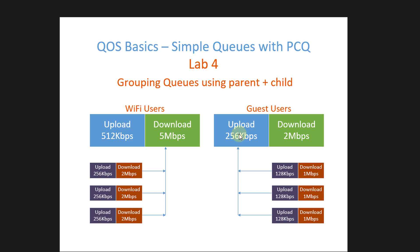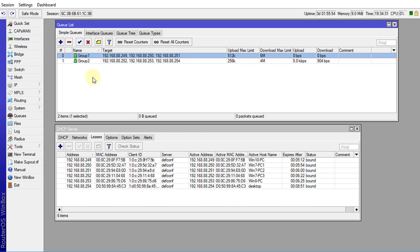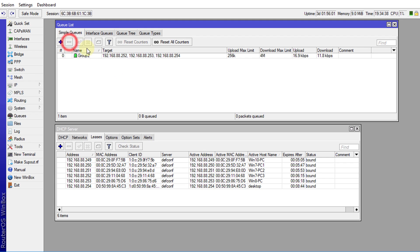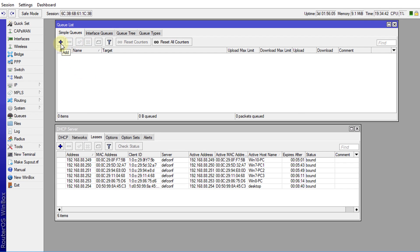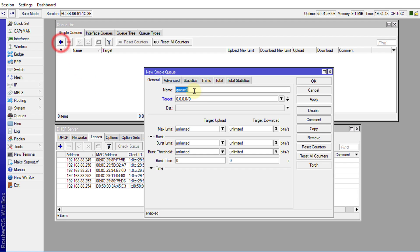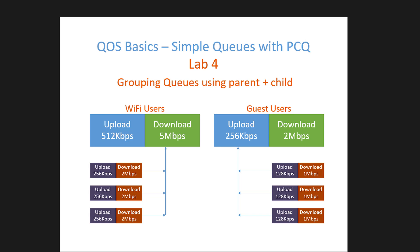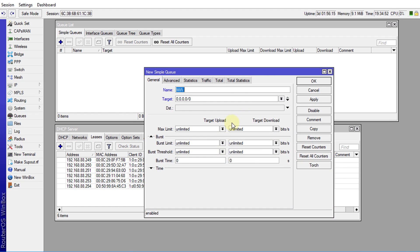Let's head over to Winbox and put in this configuration. This is what we had in the previous tutorial, so I'm going to remove those queues and start creating our new ones. The first queue is for Wi-Fi users.